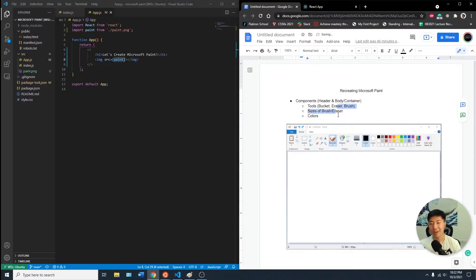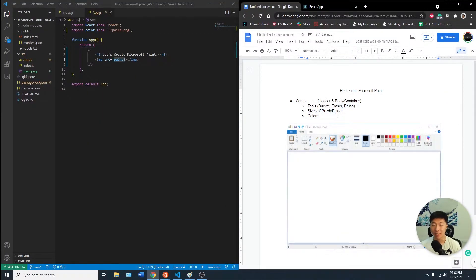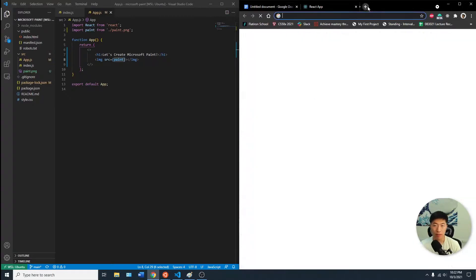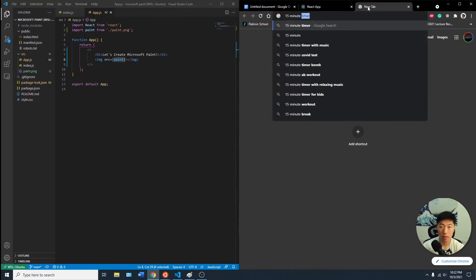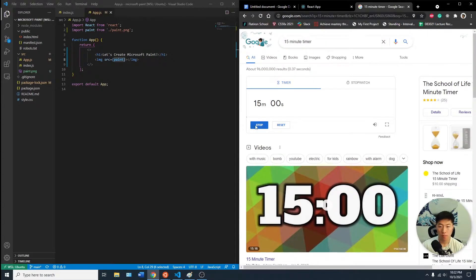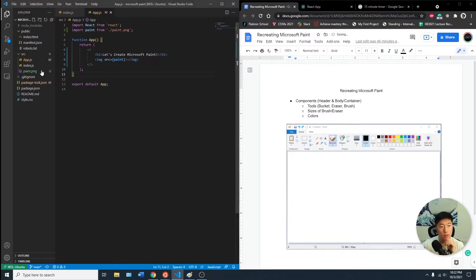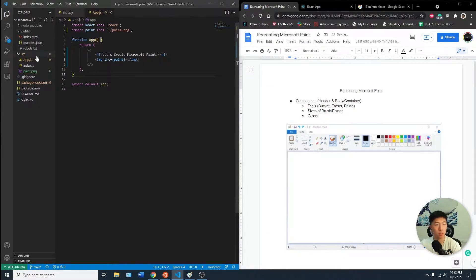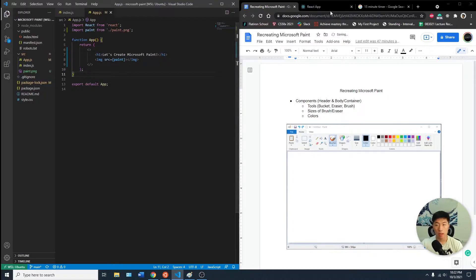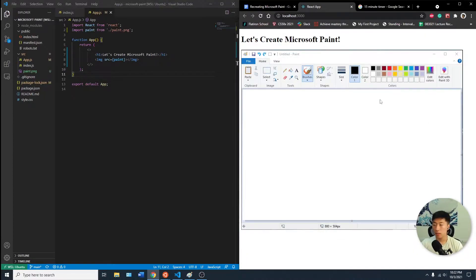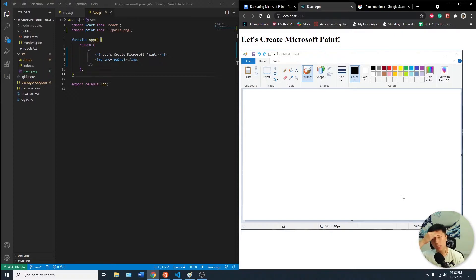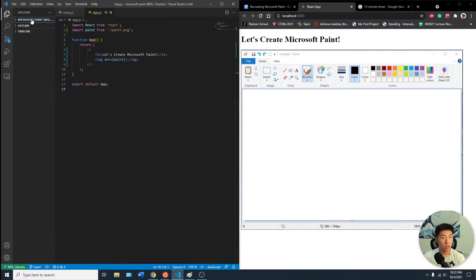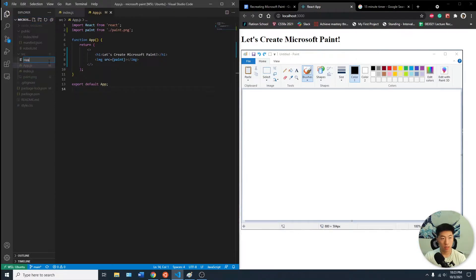Let's see how much we can get done, maybe we'll set a 15 minute timer. The first thing is I want to create the two components. We have the app.js and as of now it's just displaying the header and the image of a screenshot that I took of Paint.